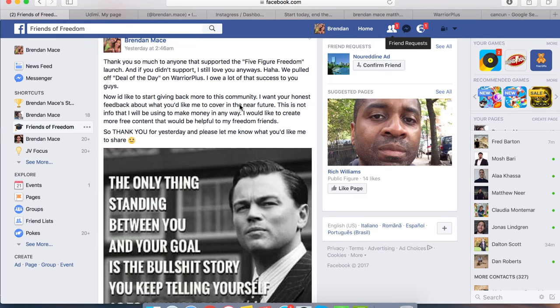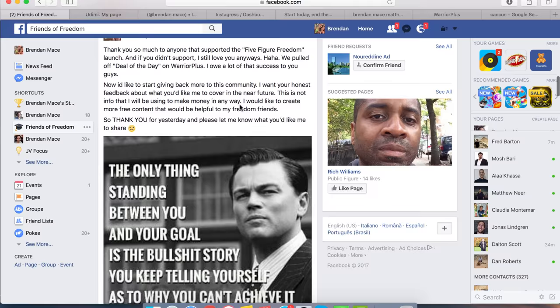Hey, what's happening, guys? It's Brendan here. And in this video, I want to answer some of the questions that were directed at me yesterday when I posted in my Facebook group.